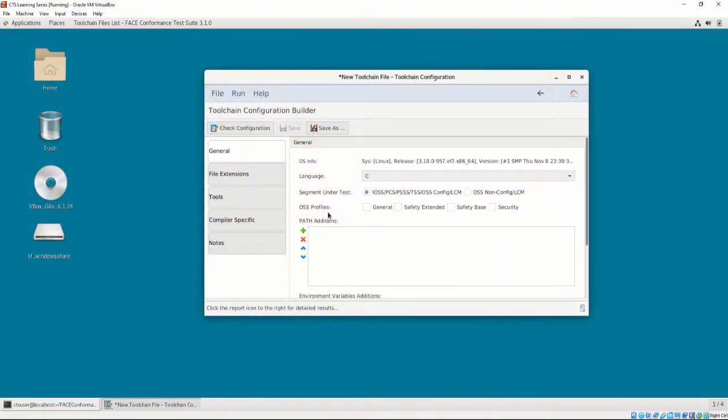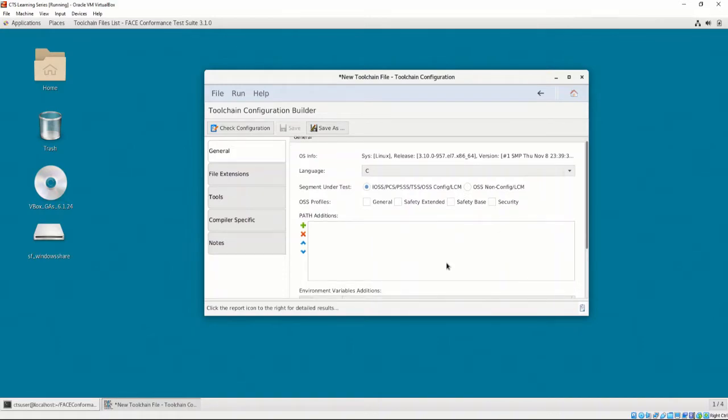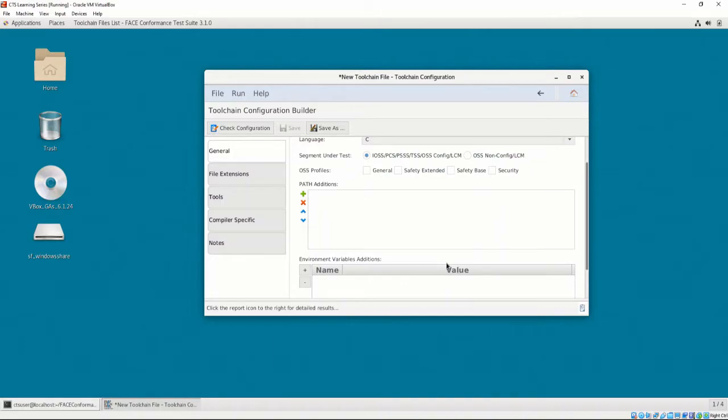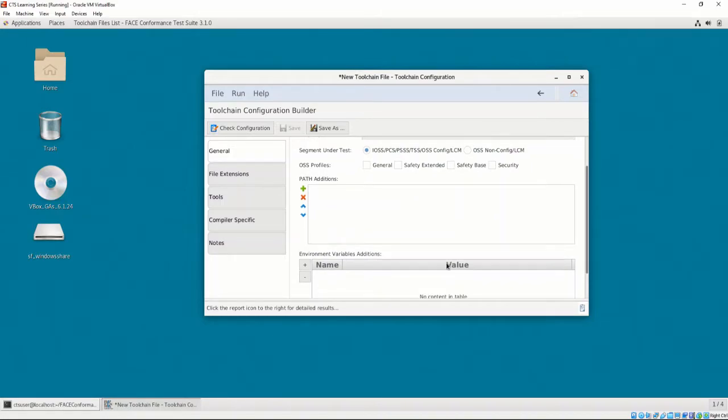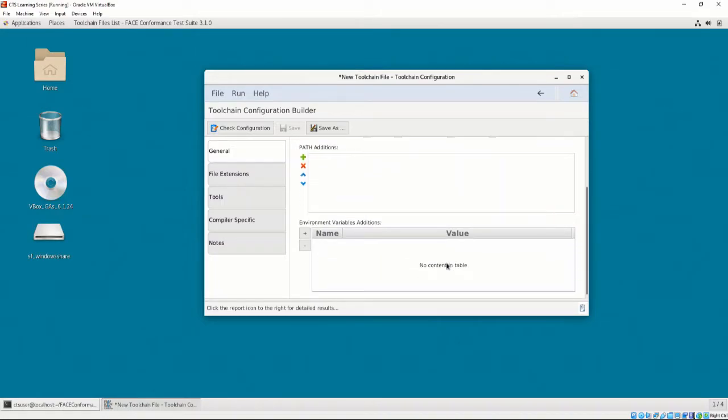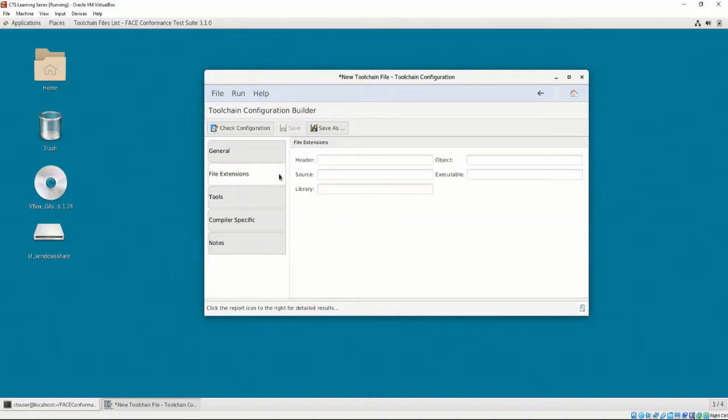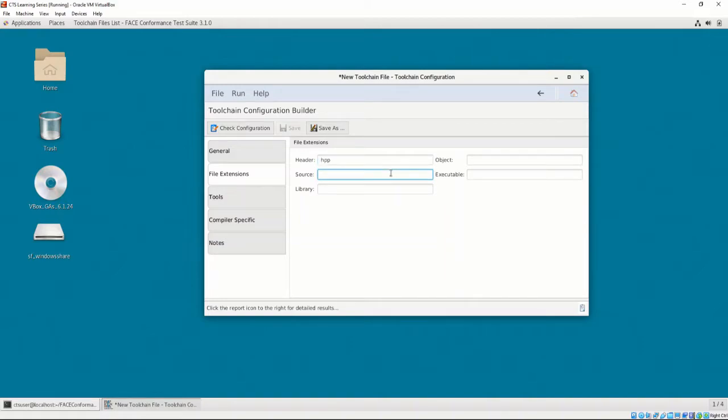The Path Additions is a mechanism to add global path environment variables when testing a UOC for conformance. Similarly, it is possible to define environment variables for use in the toolchain. The File Extensions tab lets the user define what file types are to be found by the CTS when testing UOCs. For example, for a UOC in C++, a header file extension would be HPP and a source file extension would be CPP.